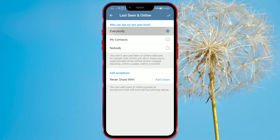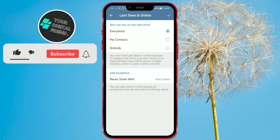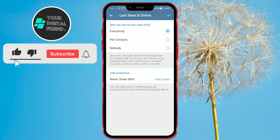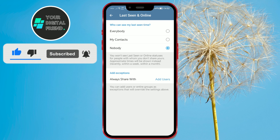How to Hide Last Seen and Online Status on Telegram. In today's tutorial, we'll show you how to hide your last seen and online status on Telegram.